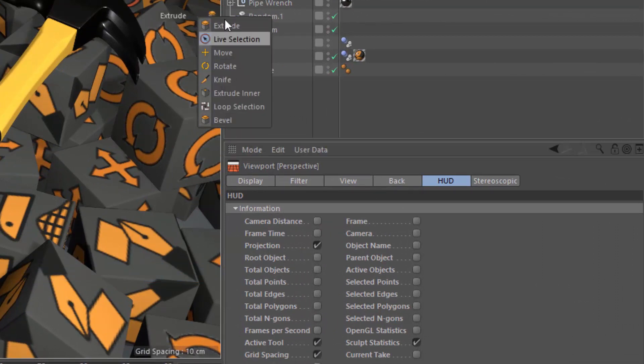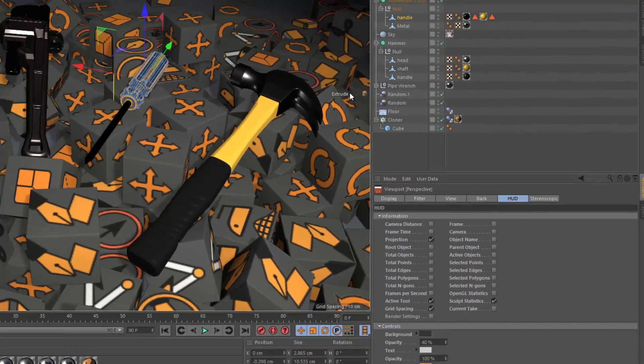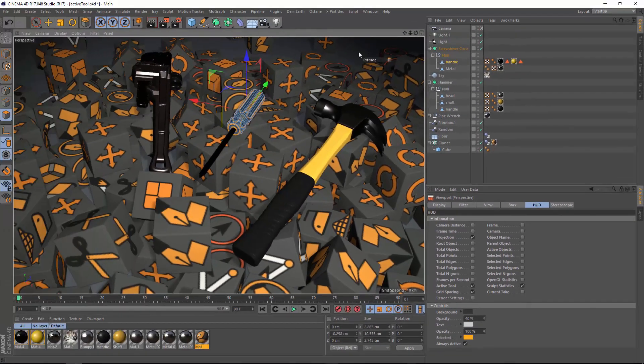And now you can actually get this same dropdown right in the viewport. And if you Ctrl-Drag, you can put that wherever you'd like in your view.